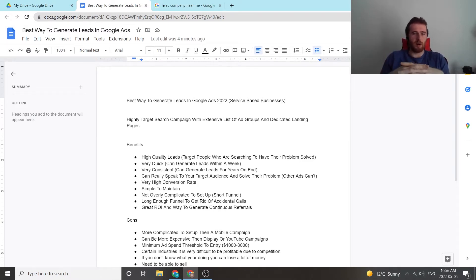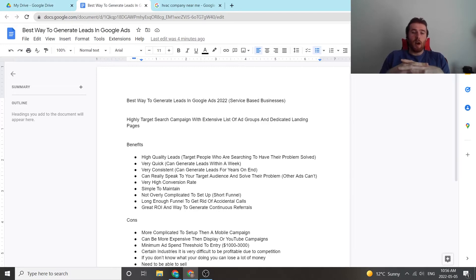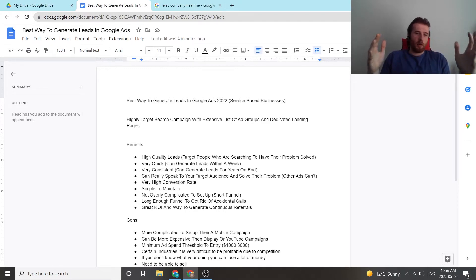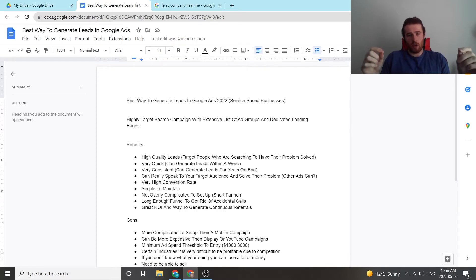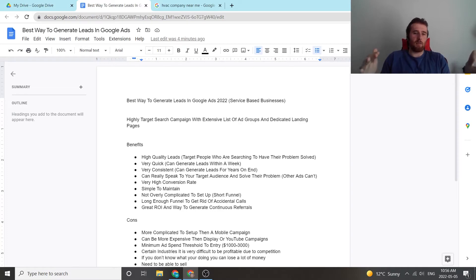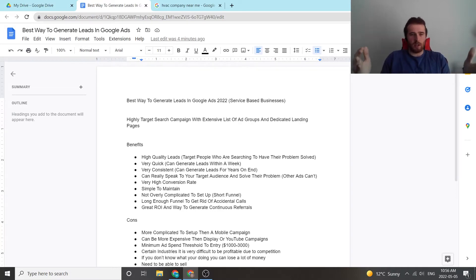So take it with a grain of salt when you hear my recommendations. The best setup that I could recommend for service-based businesses would be a highly targeted search campaign with an extensive list of ad groups and dedicated landing pages. This produces the best results for us.